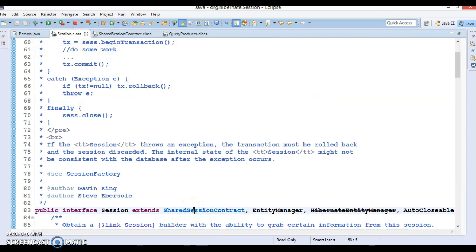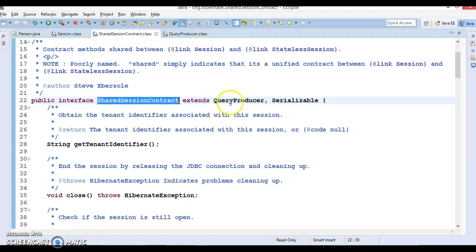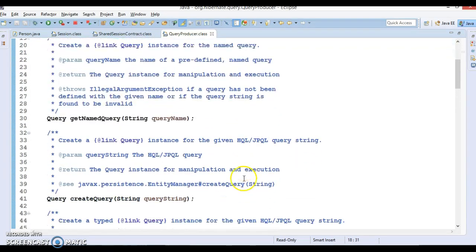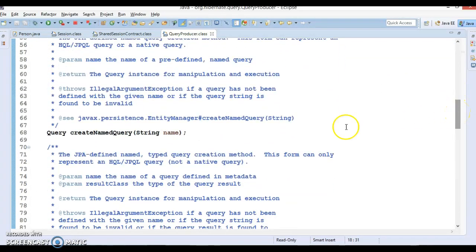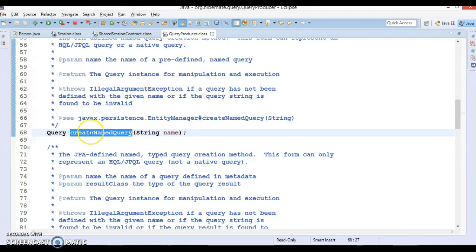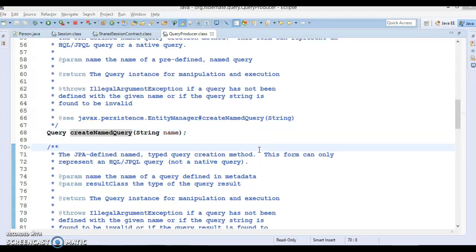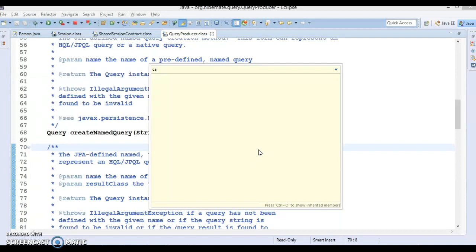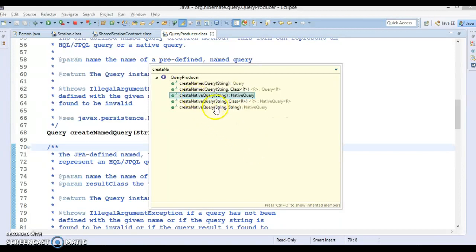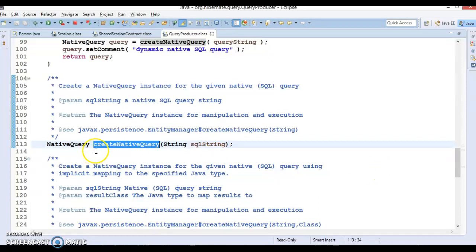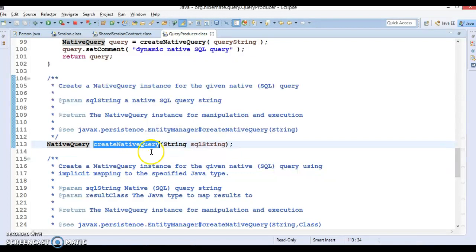If you look into the Hibernate API, we have a Session interface. Session basically extends SharedSessionContract, which again extends QueryProvider. In that API you will find a method called createNativeQuery. There are three overloaded methods of createNativeQuery which return a NativeQuery, which is an interface type.